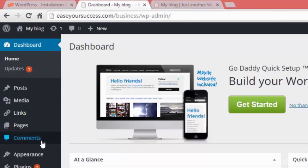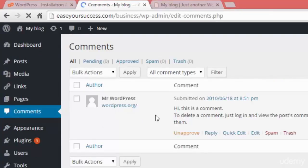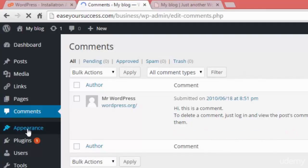We have the Comments section where we can see all the comments people are leaving on our posts and pages. Right now there is one comment showing. We can unapprove it, delete it, edit it, or trash it from here.